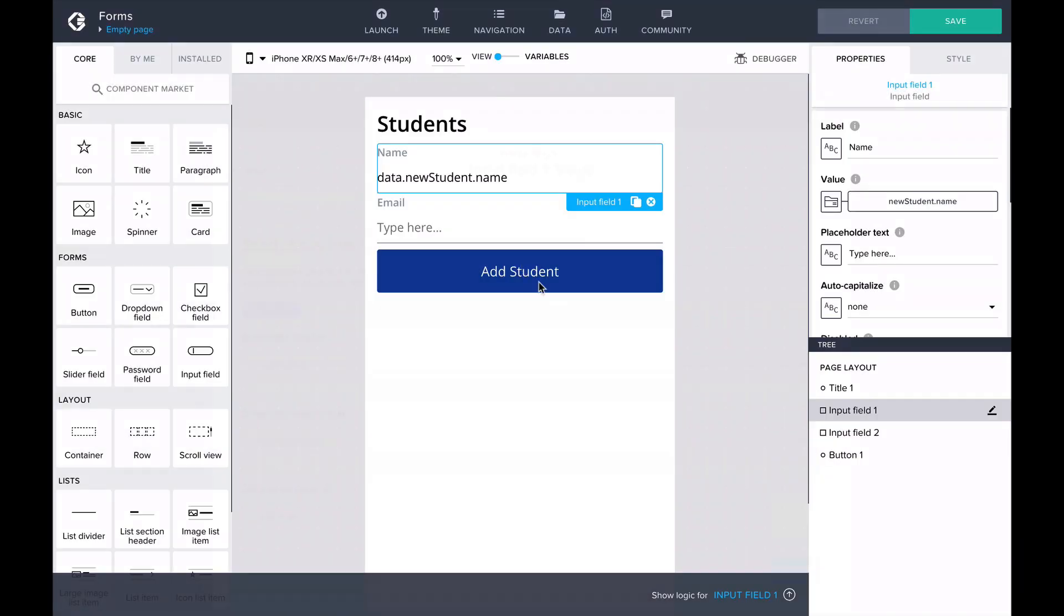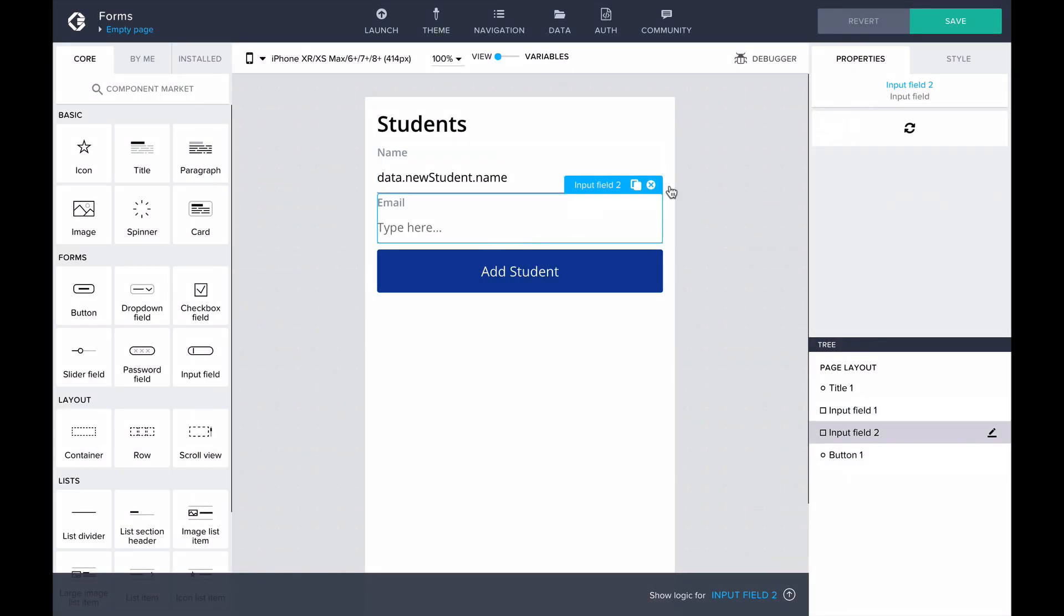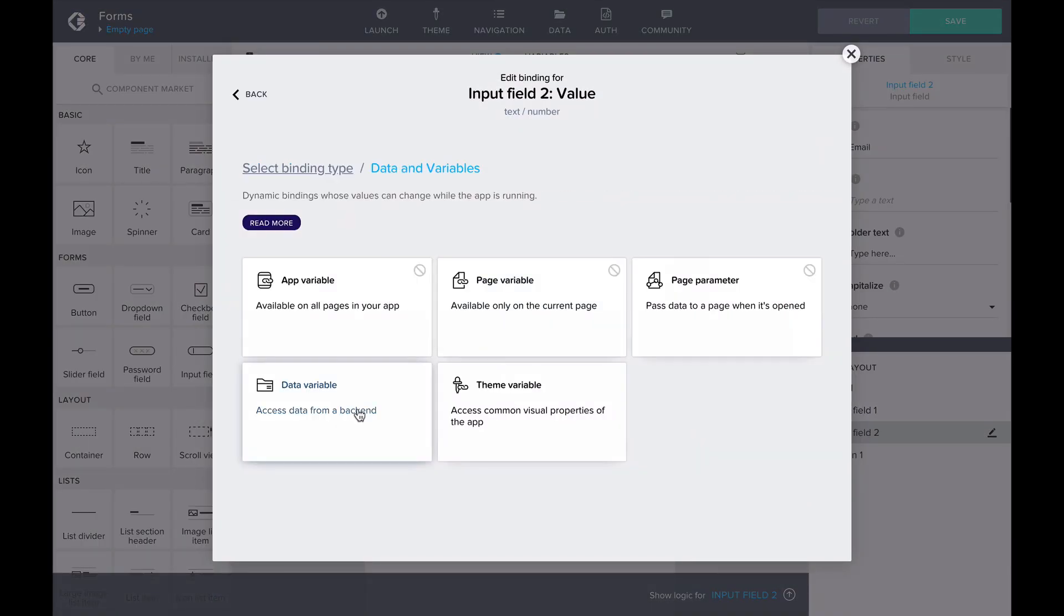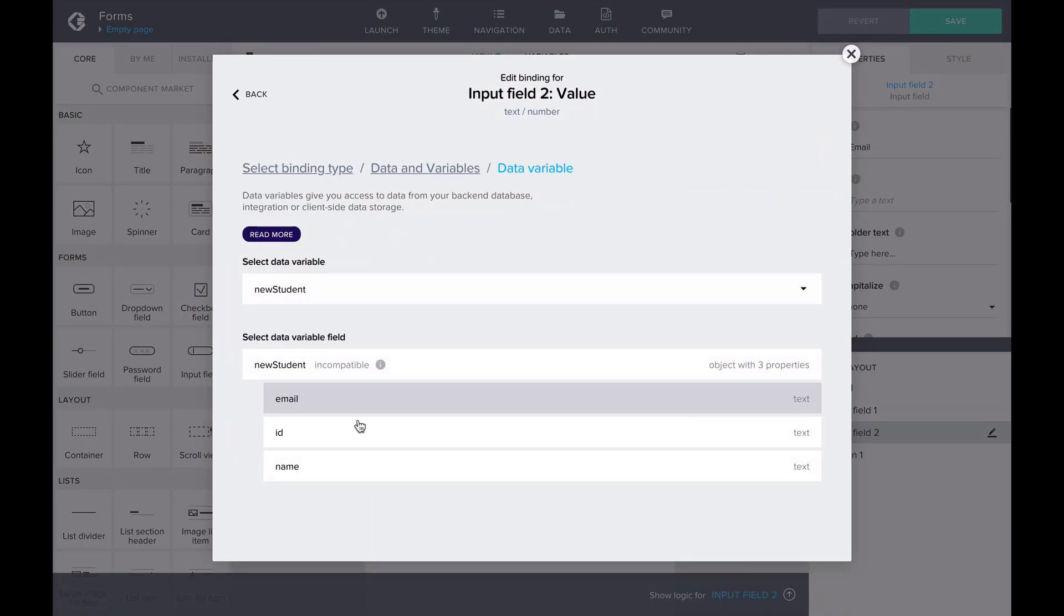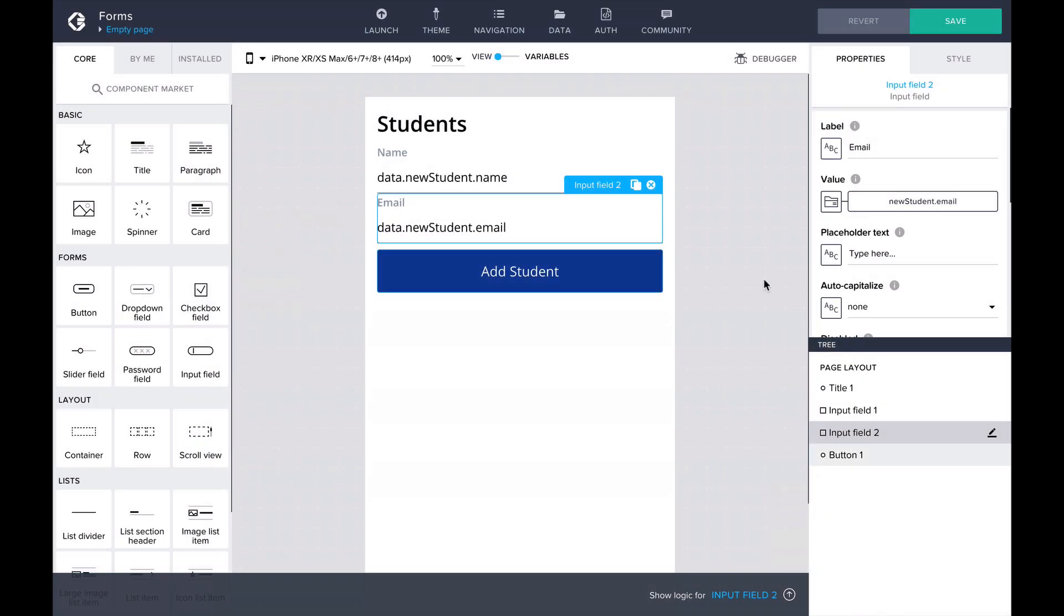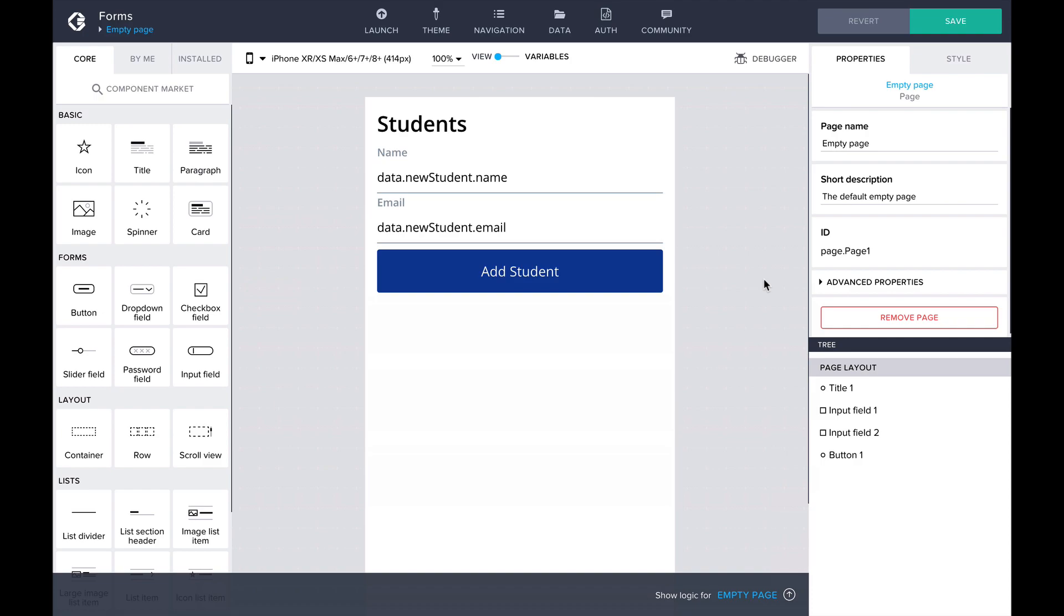Let's do the same for the email input. Now we have bound all necessary student data to our variable, and we can use it to create a new student record to our data resource.